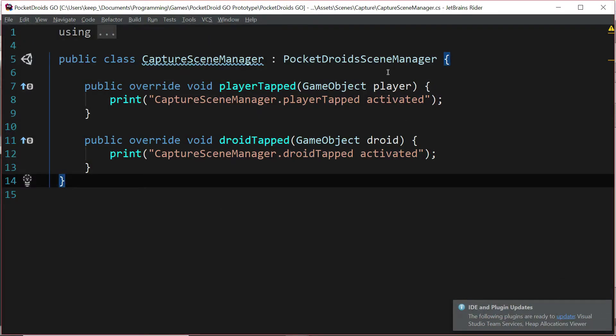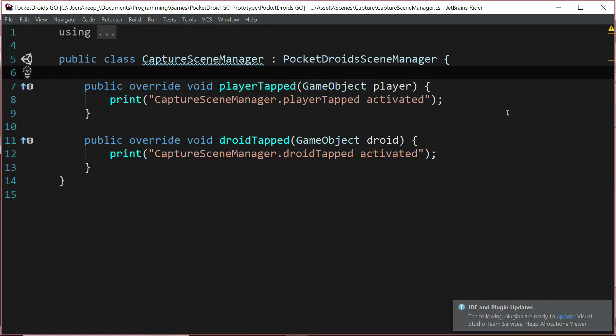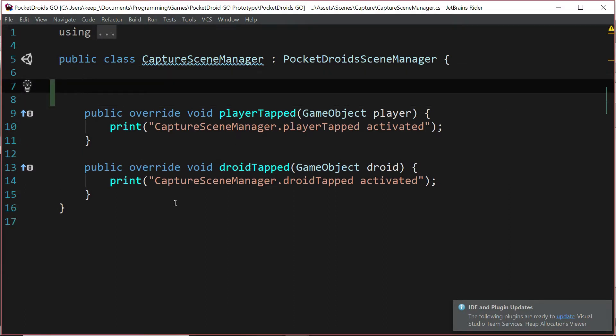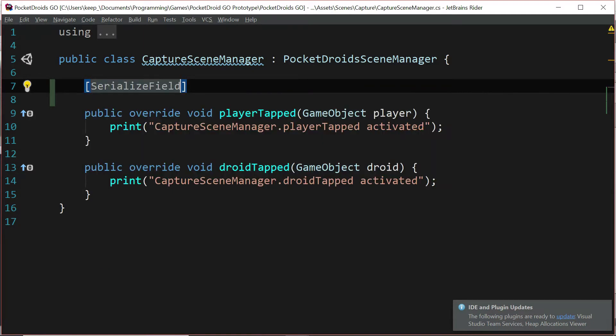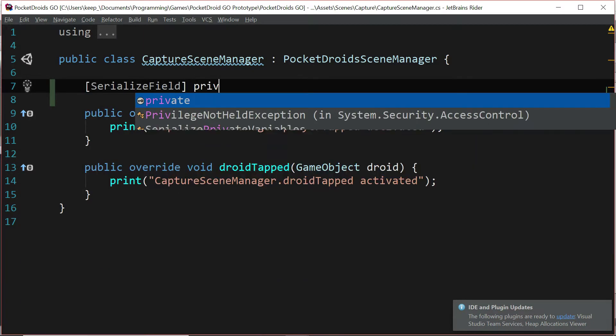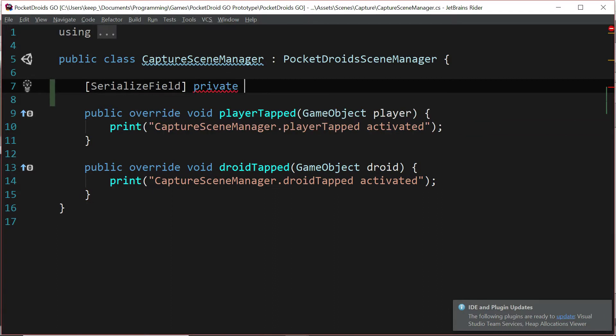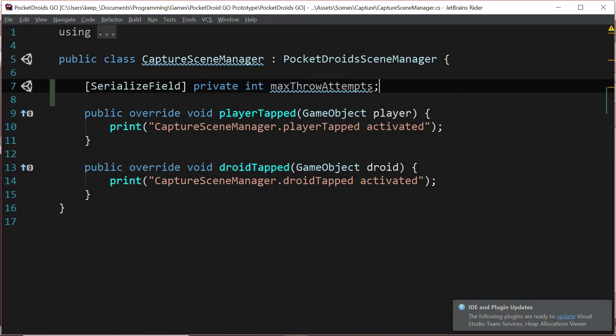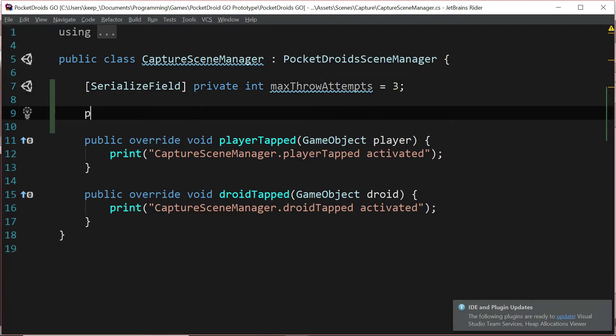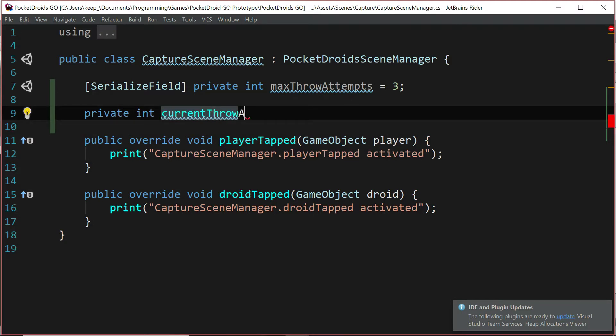We're going to start by adding a few variables. This manager is going to be running every time that our scene loads up, so this is probably a good place to control all of this from. The first variable we're going to add is a serialized field, private int maxThrowAttempts. And by default, we're going to set this to three. The next variable we need is a private int currentThrowAttempts.